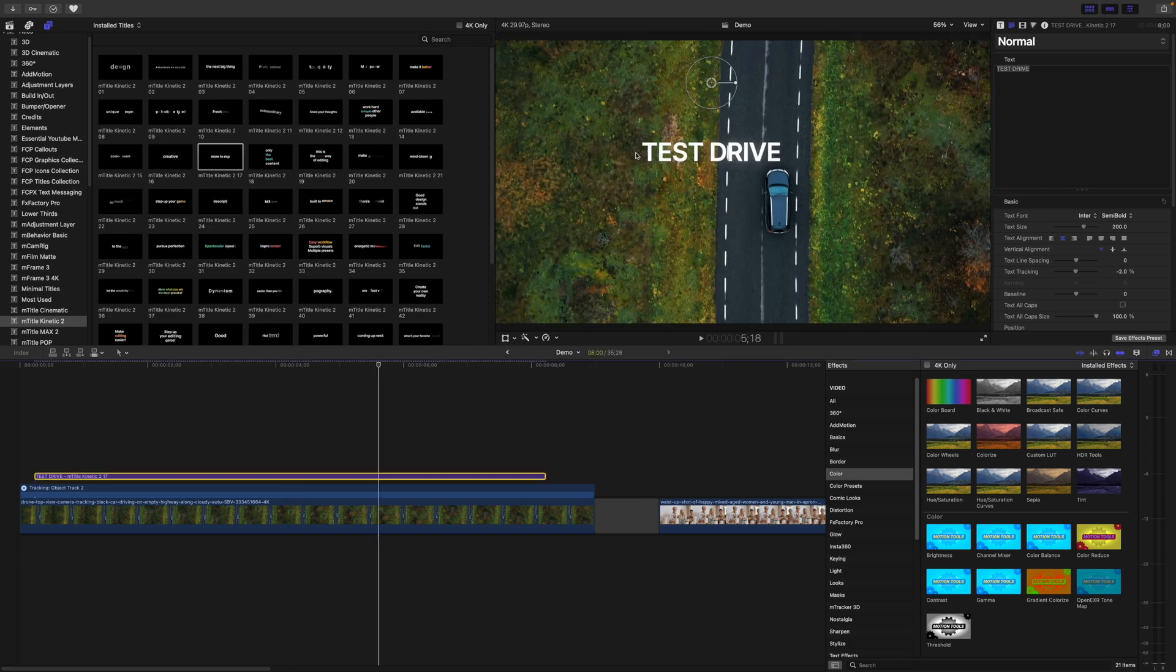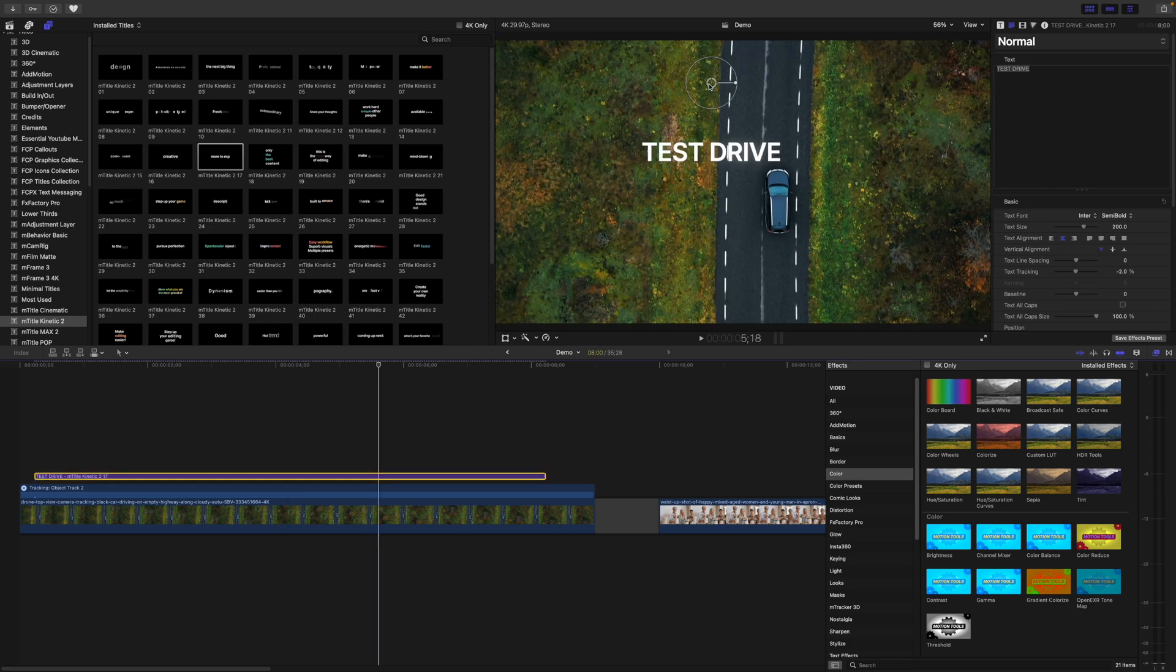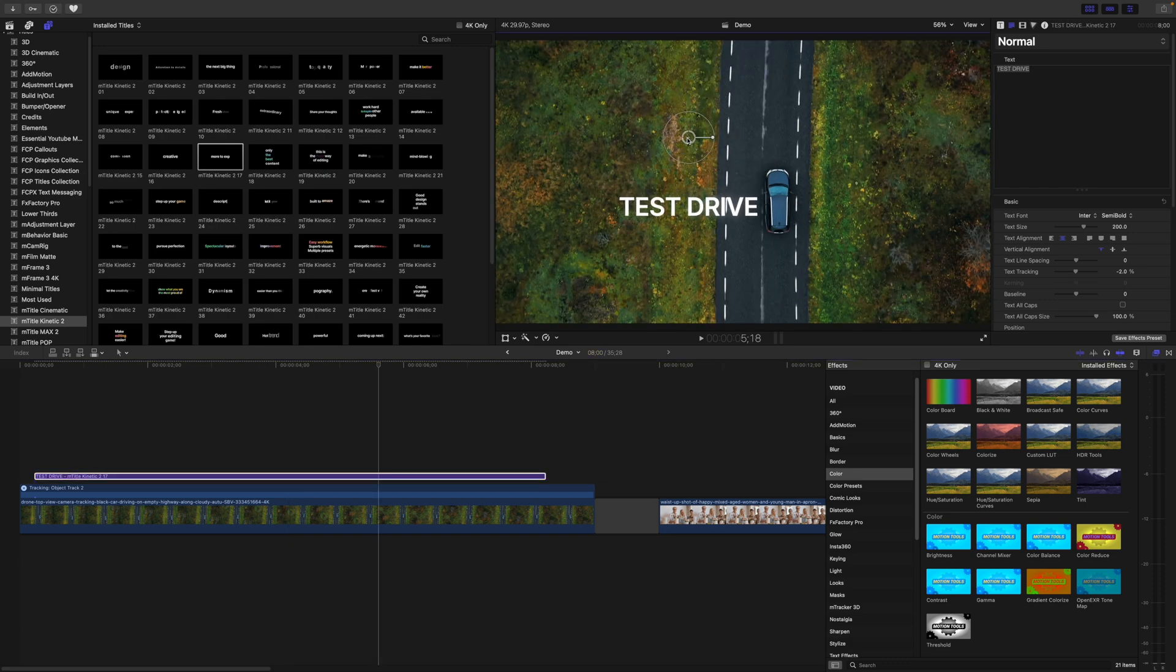Replace your text in your title, and use the onscreen controls to position it. It's that simple.